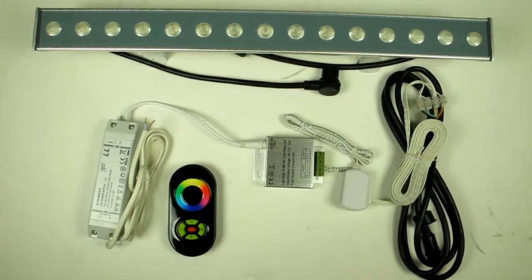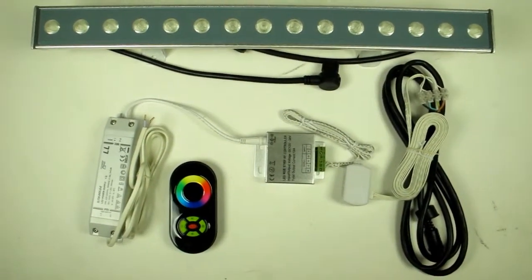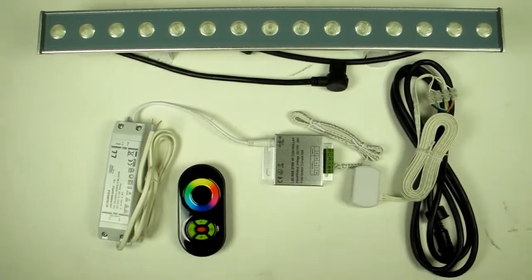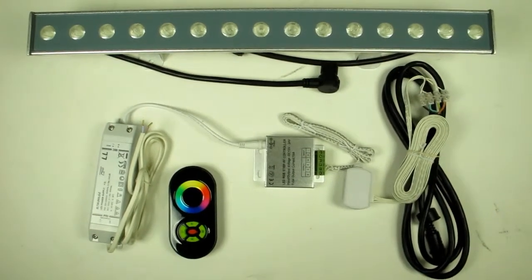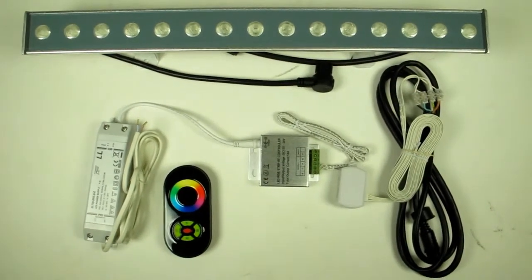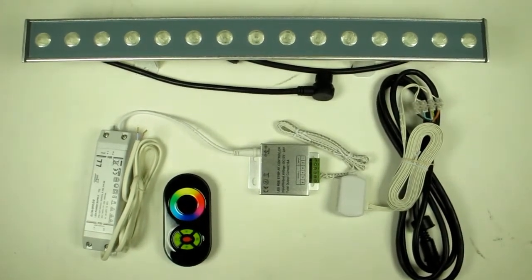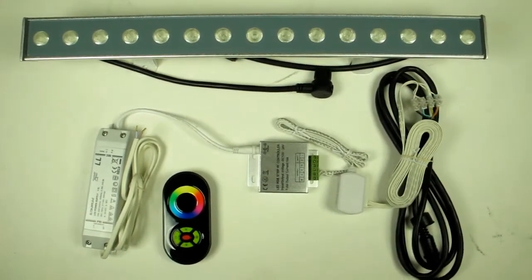First of all you'll have to excuse this rather messy workbench, but I wanted to show you the components that make up the wall wash kit.